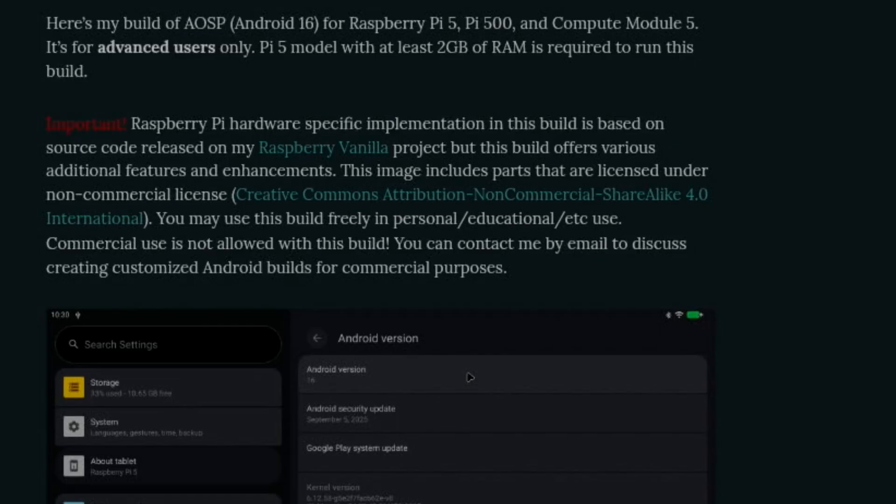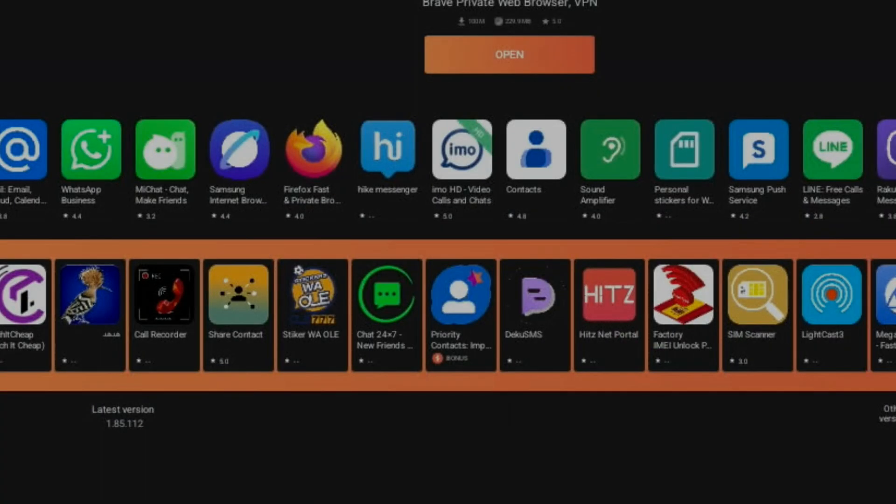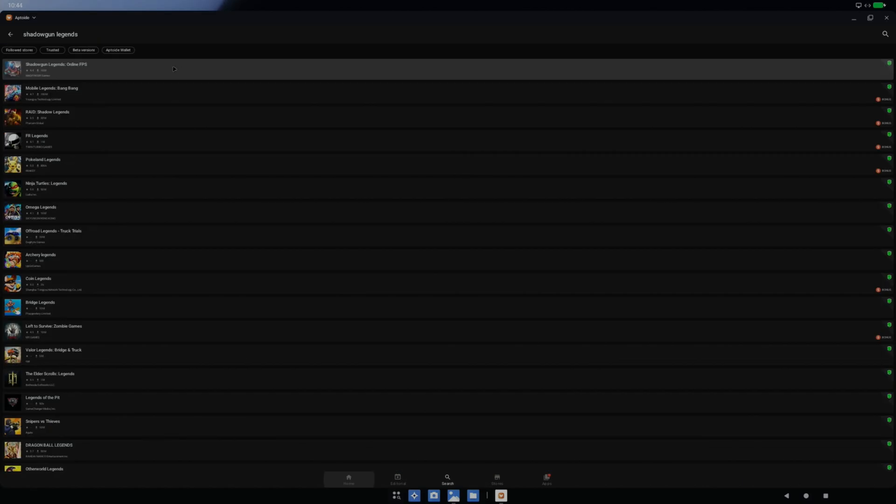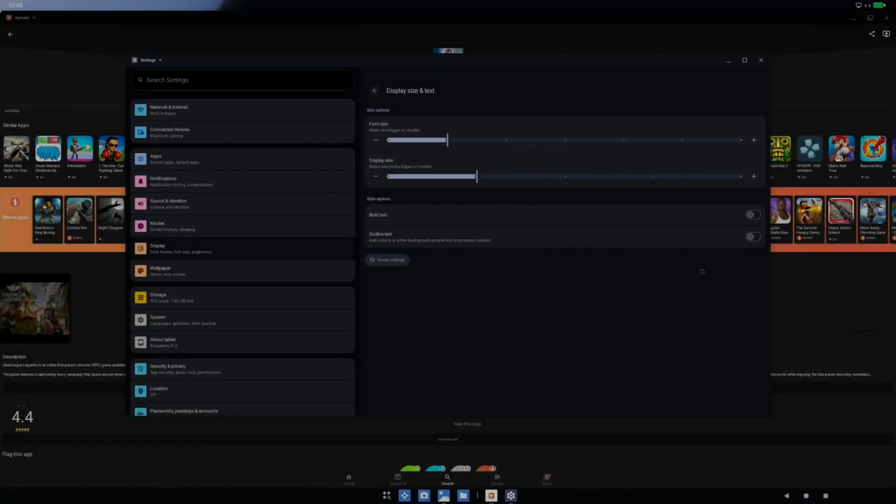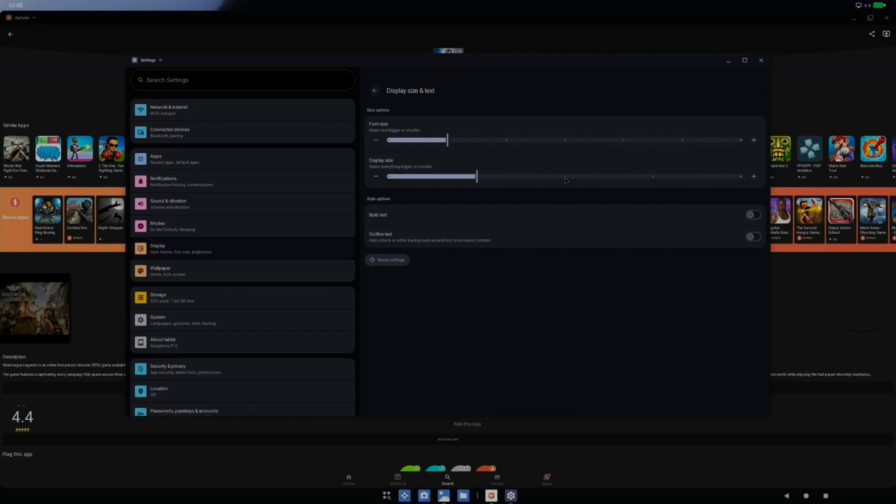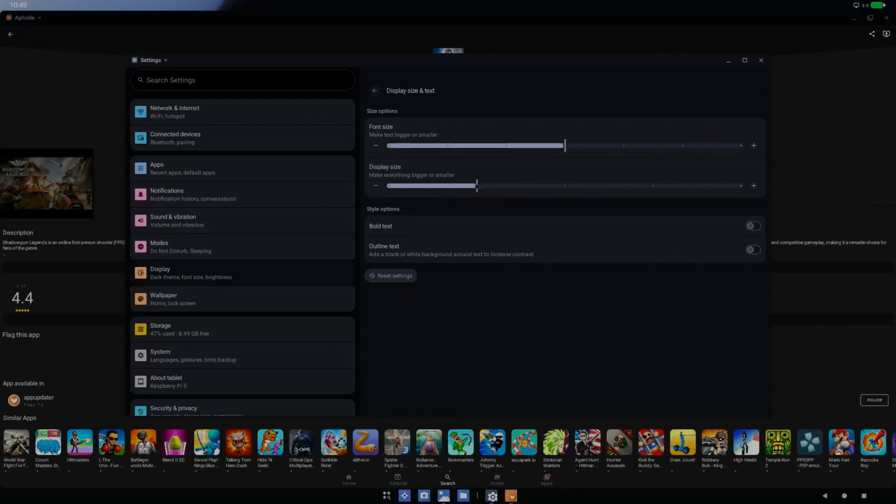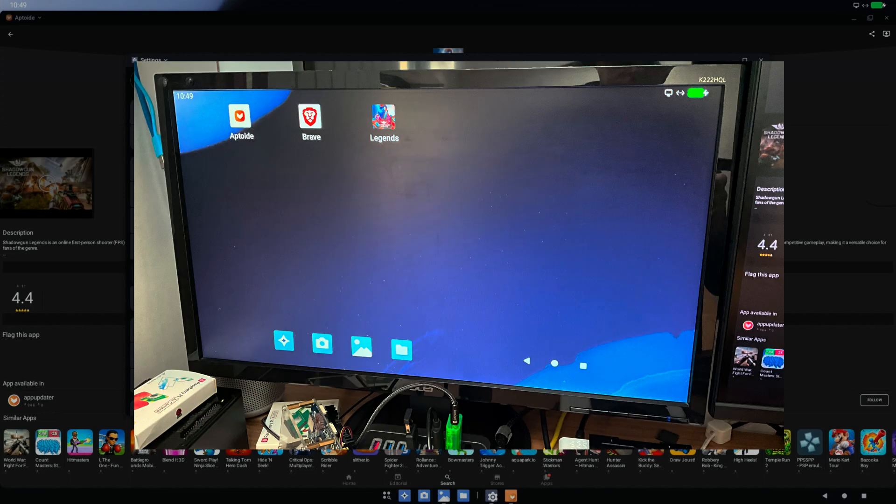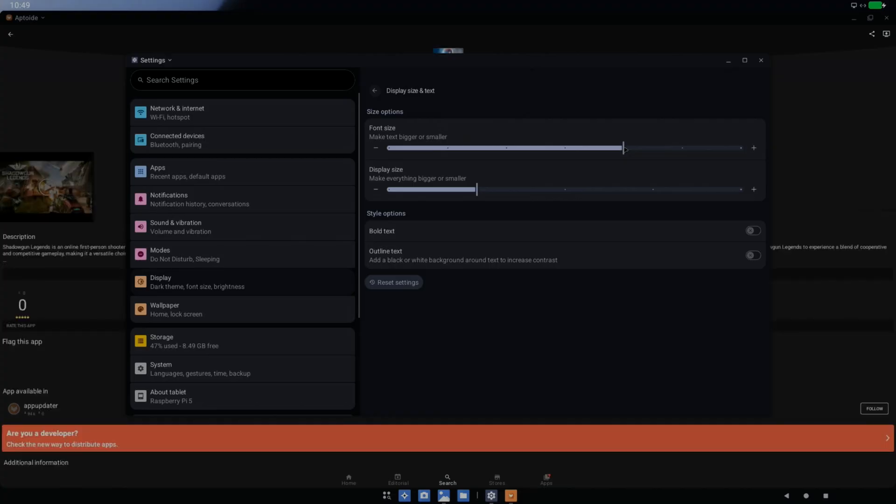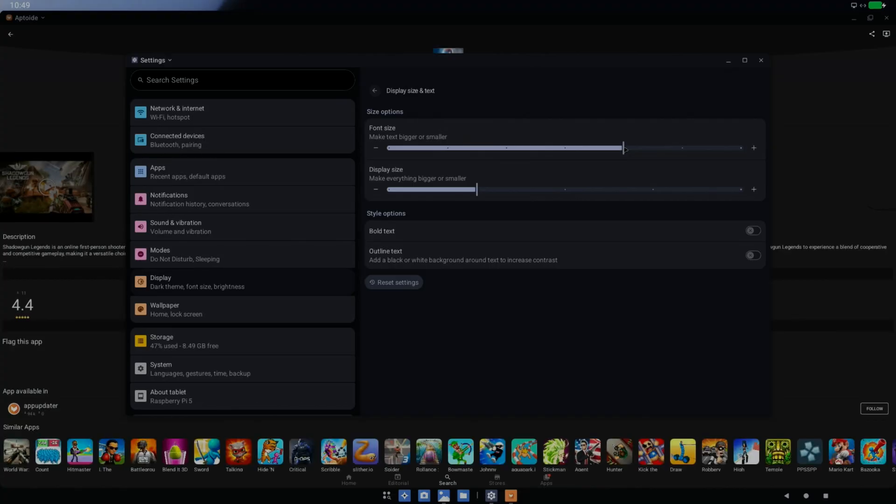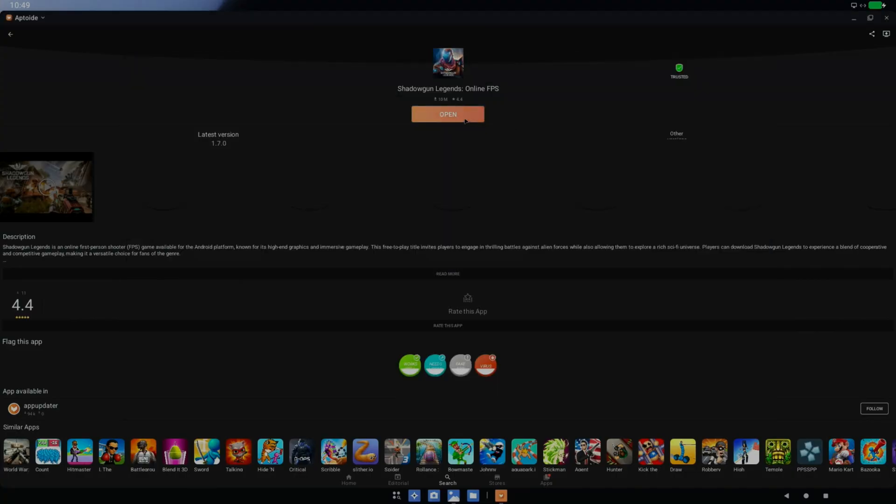Let's see what game performance is like on this, so we go back to APKTide. Let's try this Shadowgun Legends. I've been looking at the settings, so under display we've got font size and display size, make everything bigger or smaller. I think we need to do that because this is a 1440 monitor. The bottom one is changing it on my Android screen and the top one is changing it on this screen that you're looking at. I think that's probably about right, that's better.